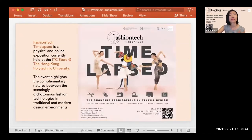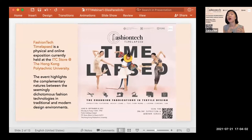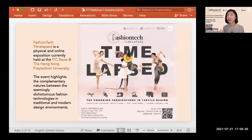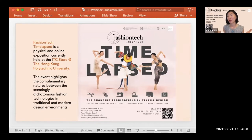The Fashion Tech Time Lapse is a group collaborative exposition showcasing three different kinds of both traditional and modern digital technology used in apparel product development. You can scan our QR codes or take a screenshot to access the online information. The event highlights the complementary nature between seemingly dichotomous fashion technologies — traditional and modern.